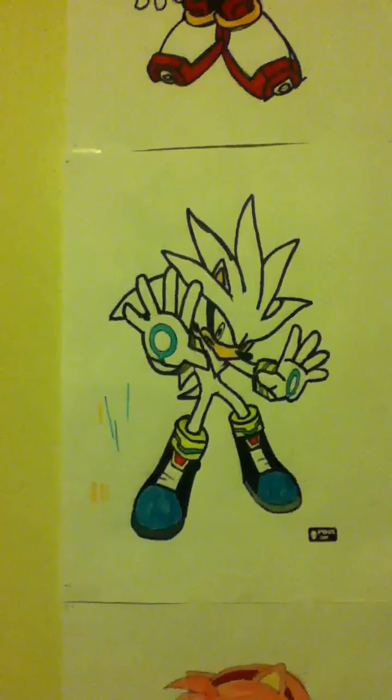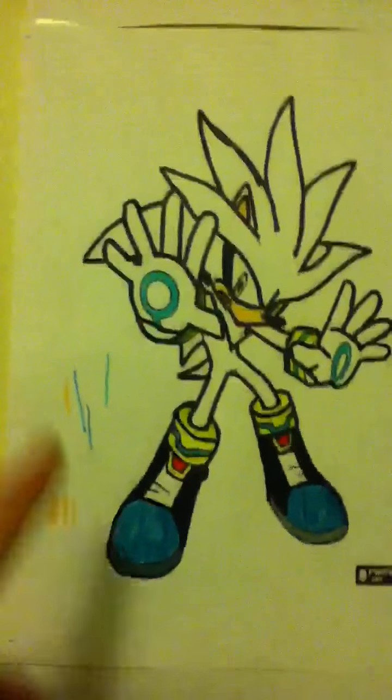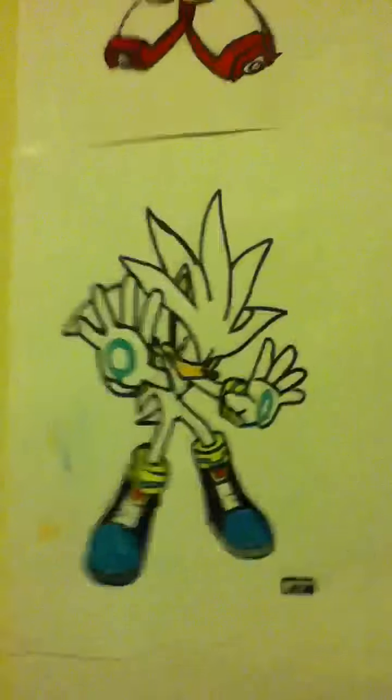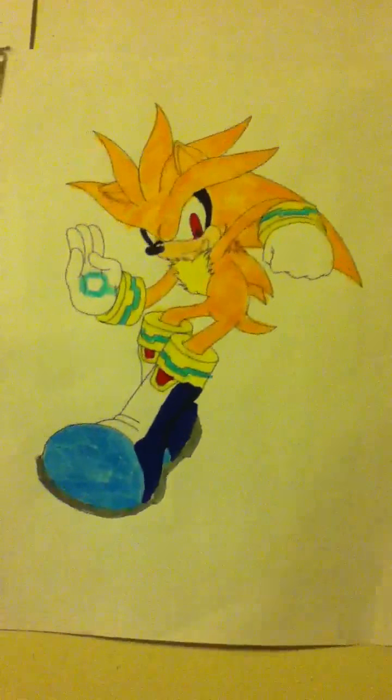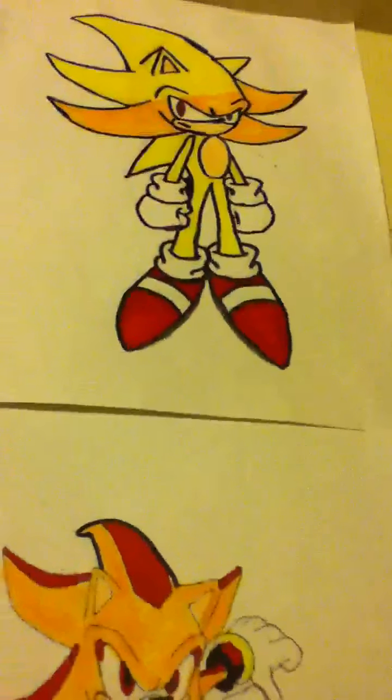Now here's Silver. If you're wondering what these lines are I was just trying to find the right color for him then here's Blaze, Super. As you see all their eyes are literally red that's because they get violent so that's Super Silver.